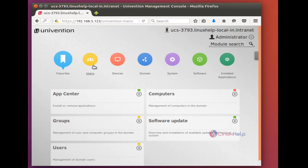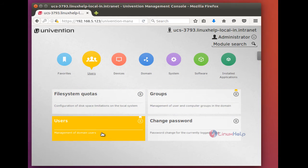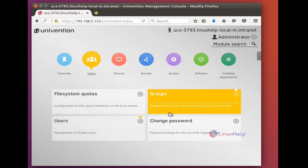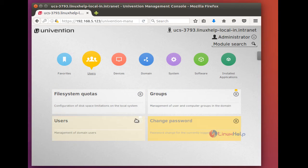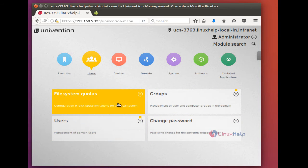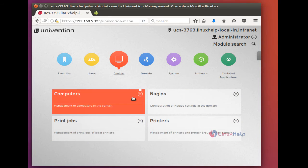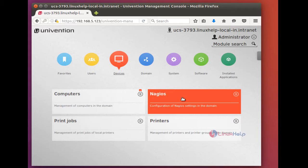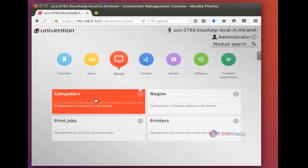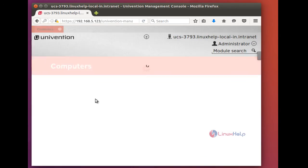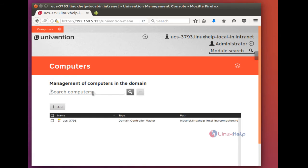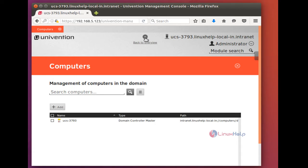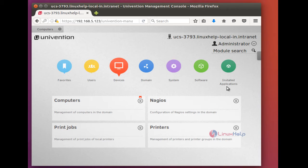Likewise, everything has a unique color coding. So you can create users, groups, and you can change passwords for current users. And in devices, here you can add printers. And here you can add computers. And you can click on back to overview button to go to the UMC page.